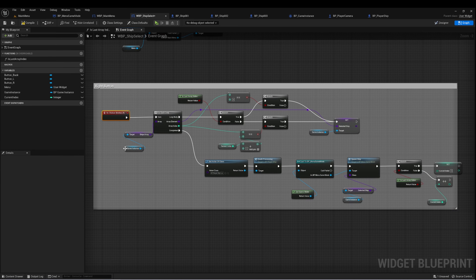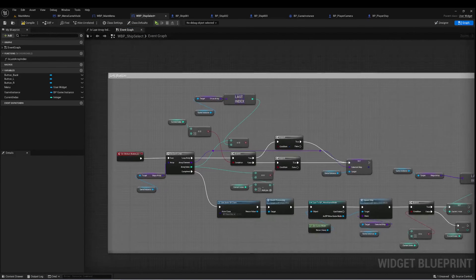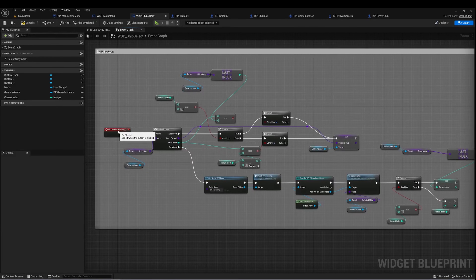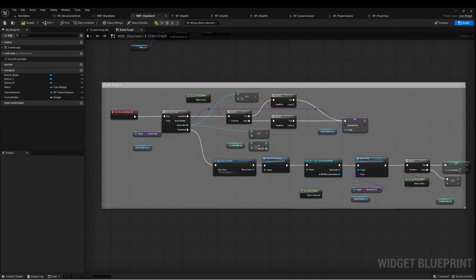I've got a couple of other events — one for clicking the right button and one for clicking the left button. They're essentially the opposite of each other.